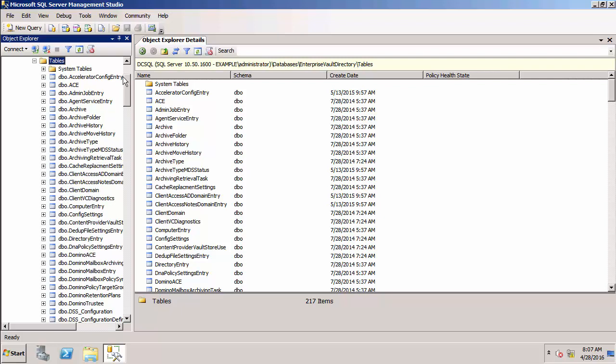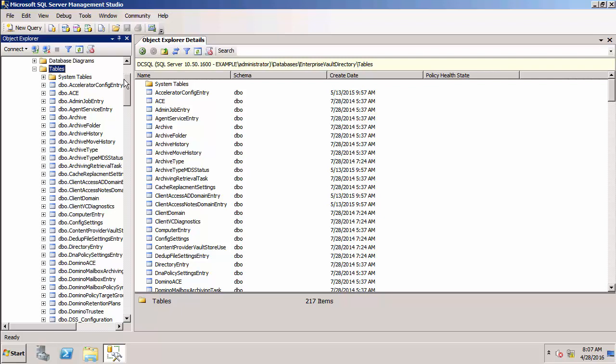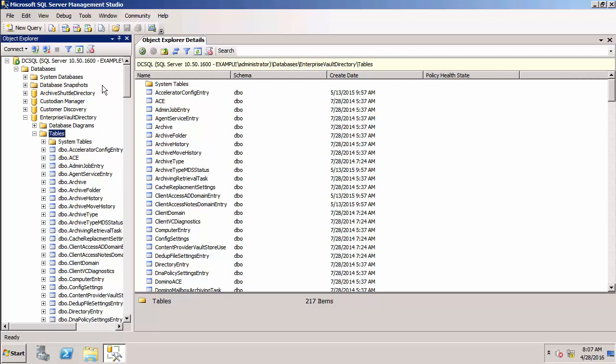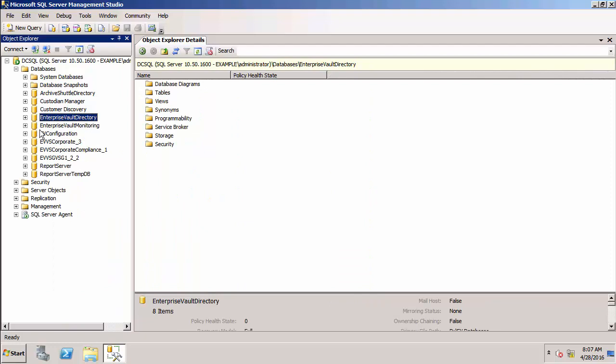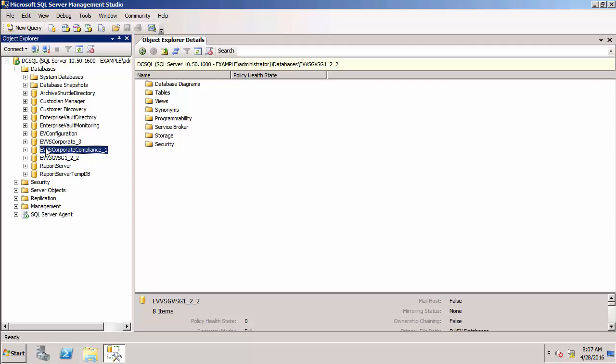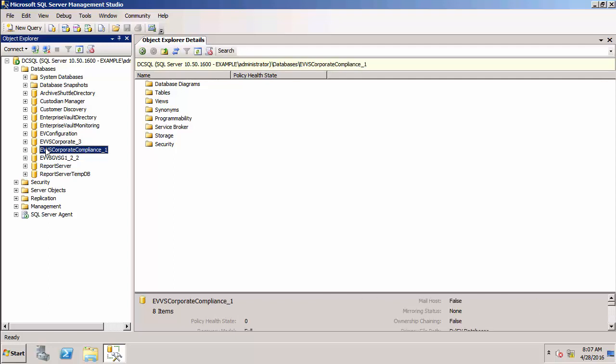Remember, the directory database contains the configuration for Enterprise Vault. We have a Vault Store group database, which is another name for the fingerprint database. And this corporate compliance, that's actually a Vault Store database. The Vault Store database contains the metadata associated with archived items.